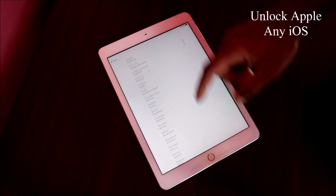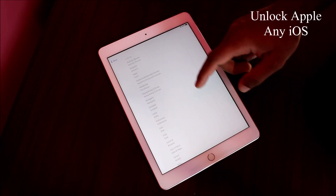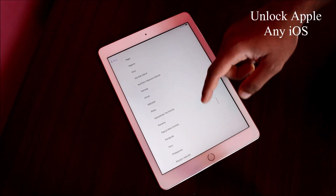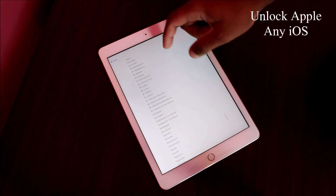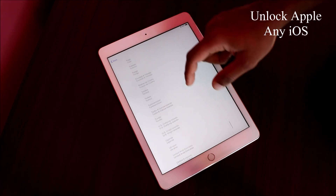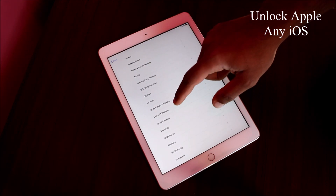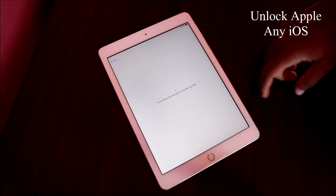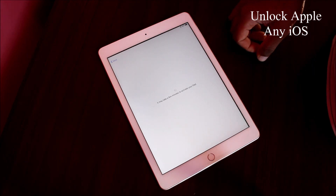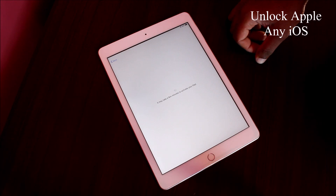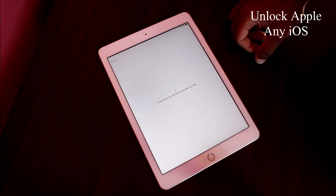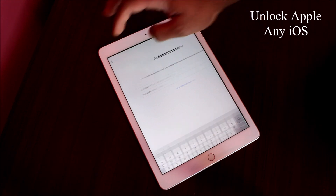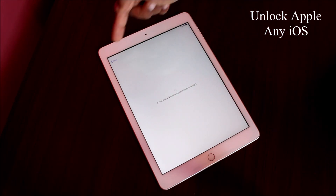Now do the same thing as before: press your language — the language that belongs to you — and then the country. Add the same country I'm adding here. Set up manually again, and we'll see one more time how this thing is really working.